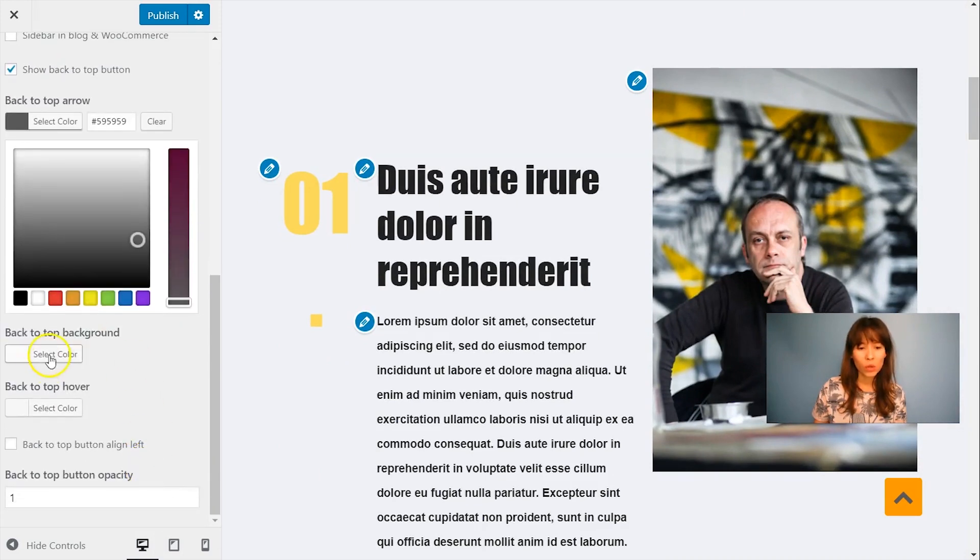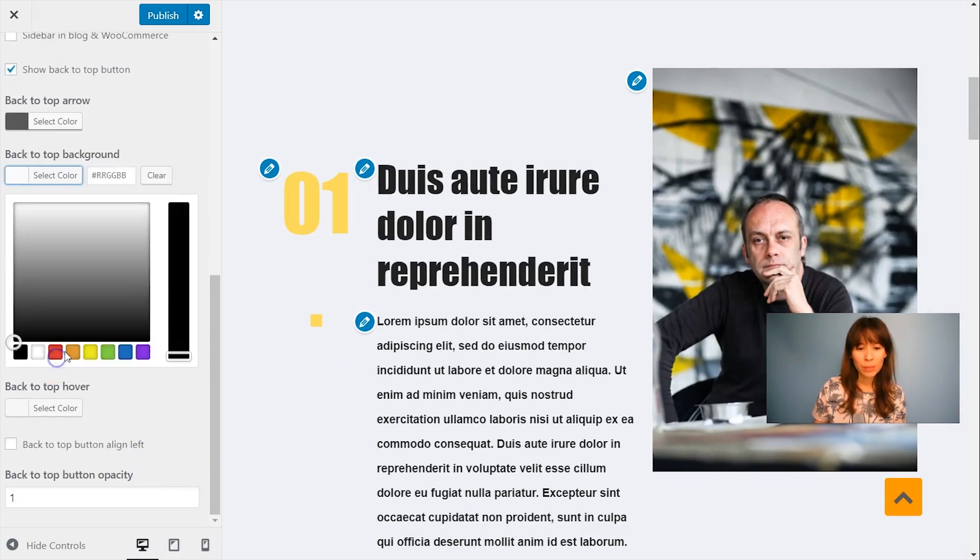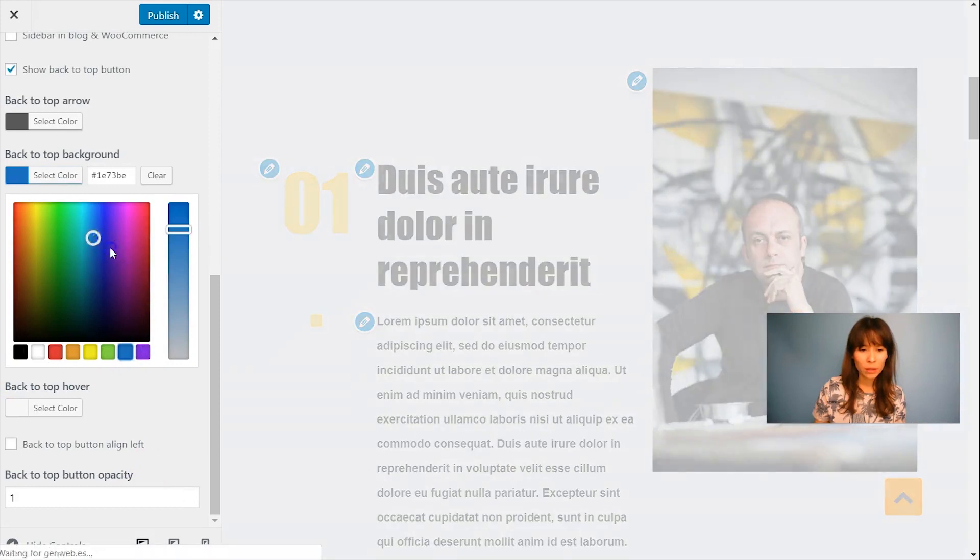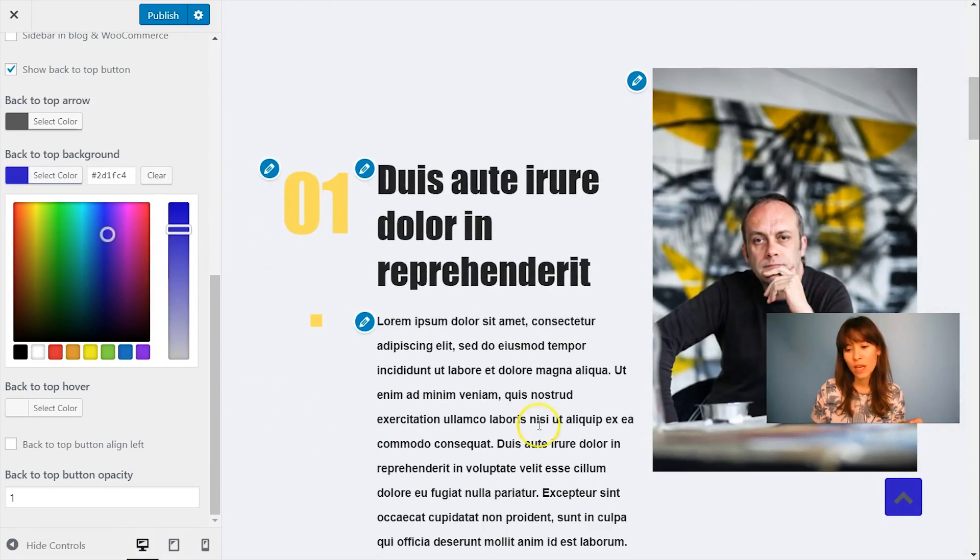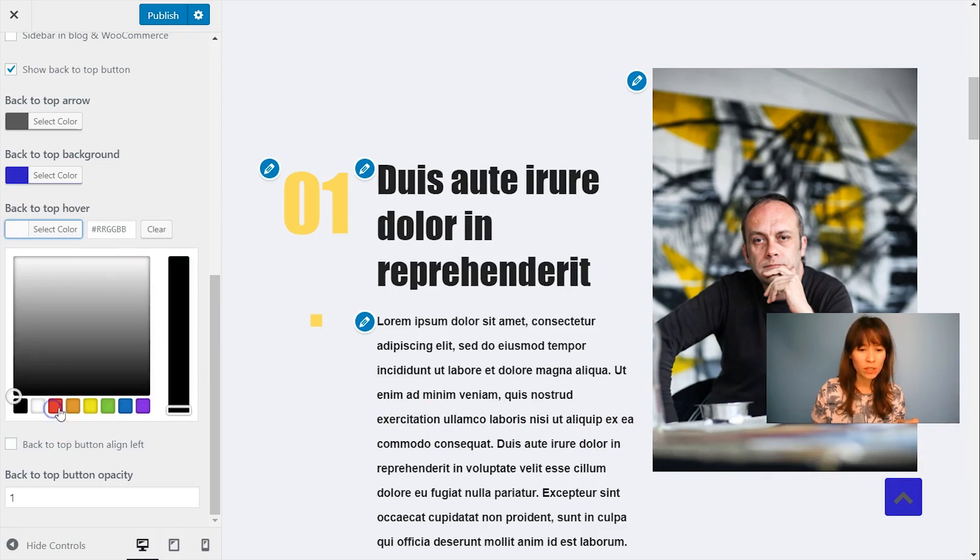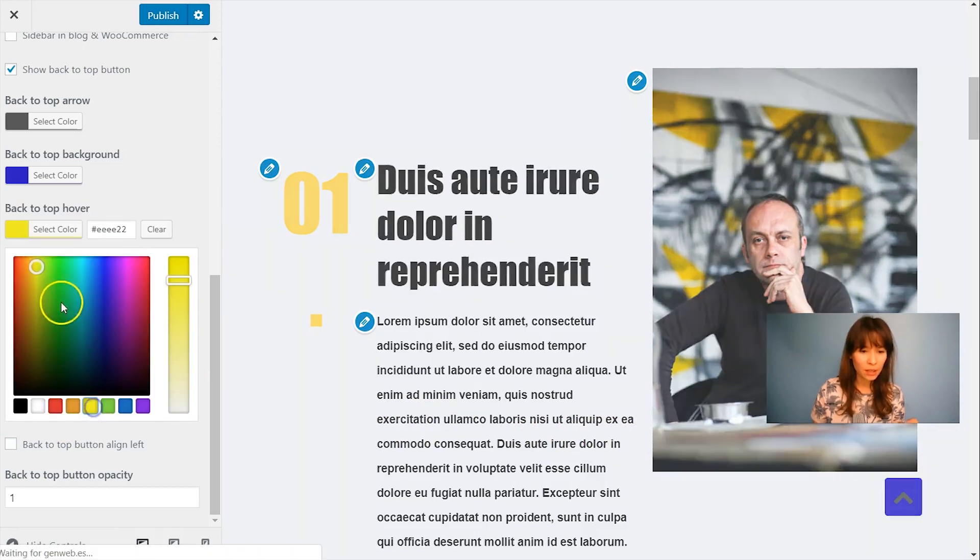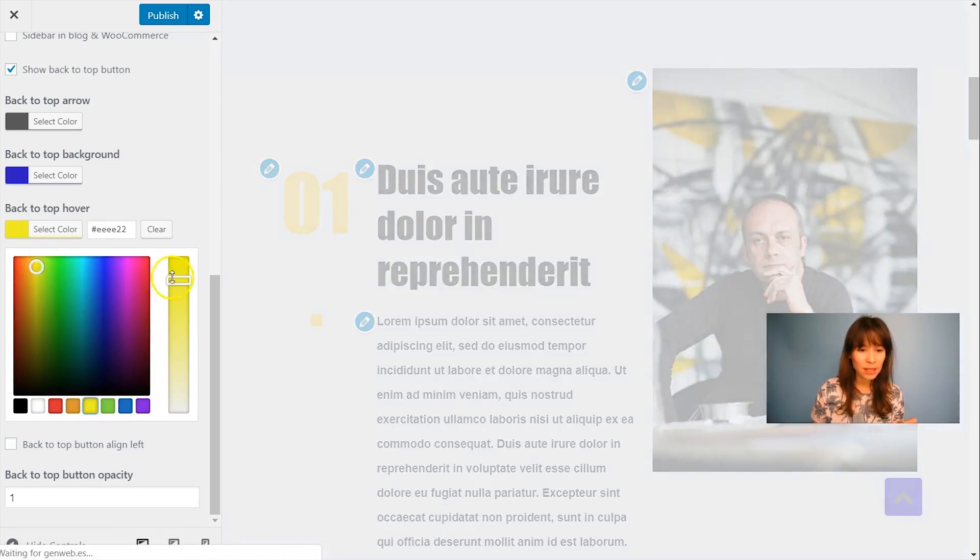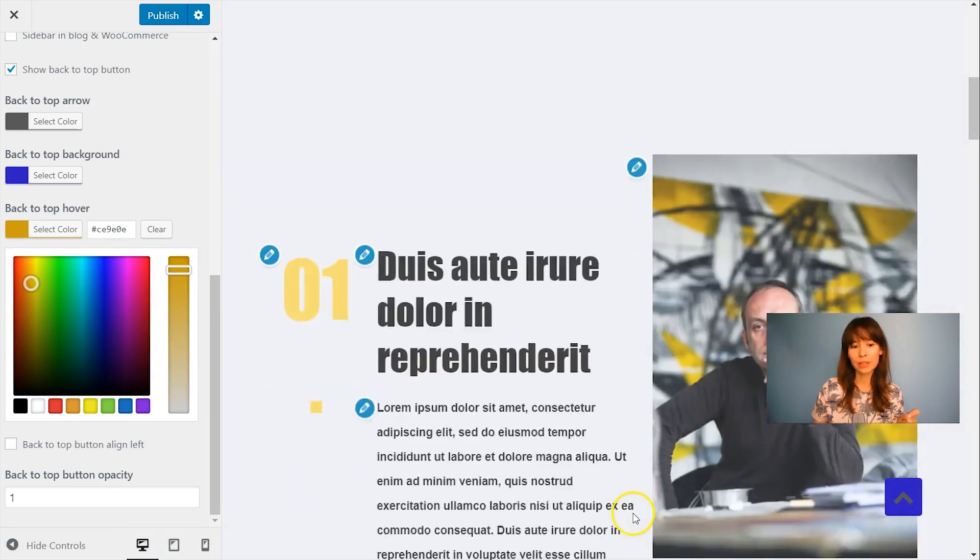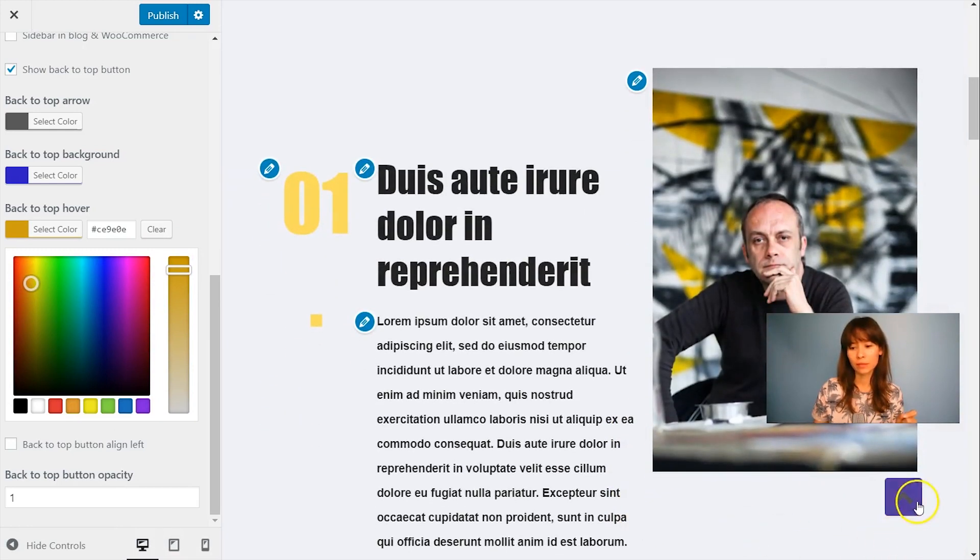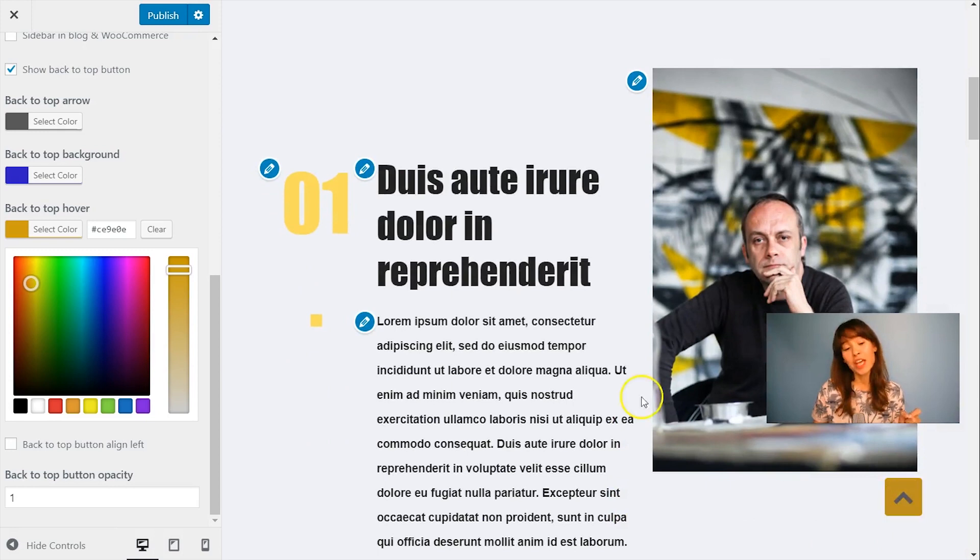Also the background color and hover options. And let's leave it. See how it looks. There you go.